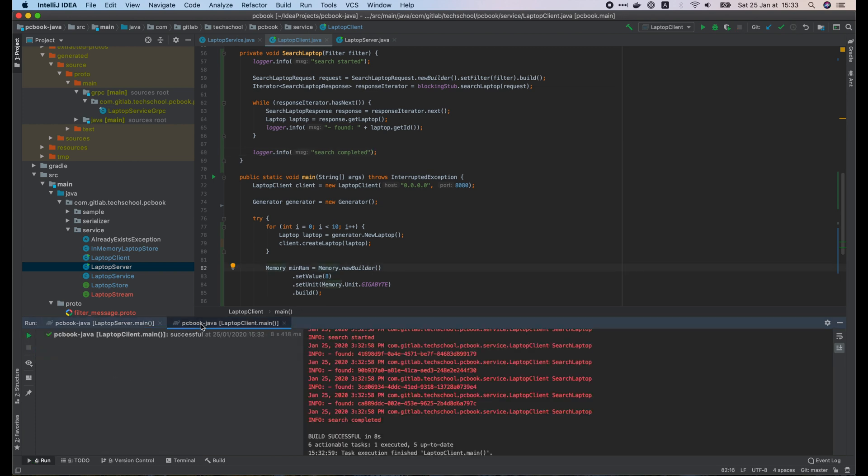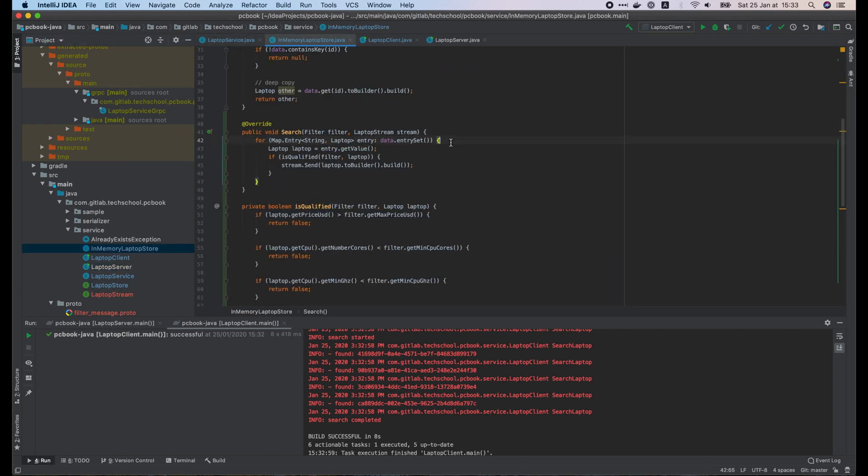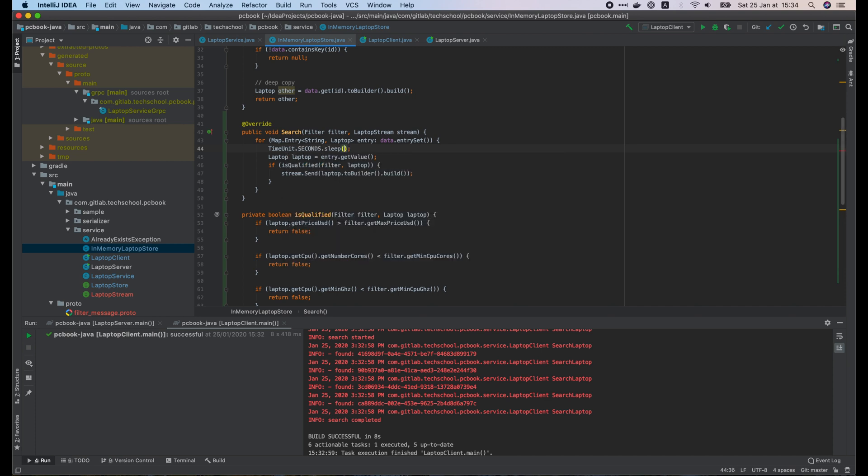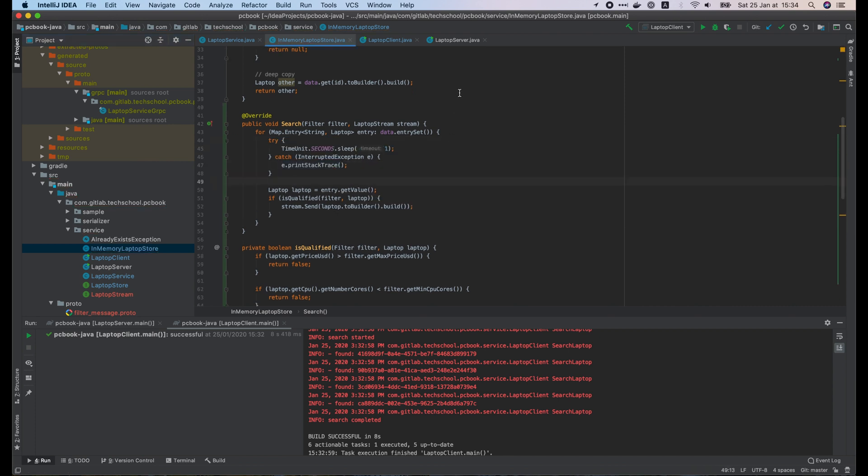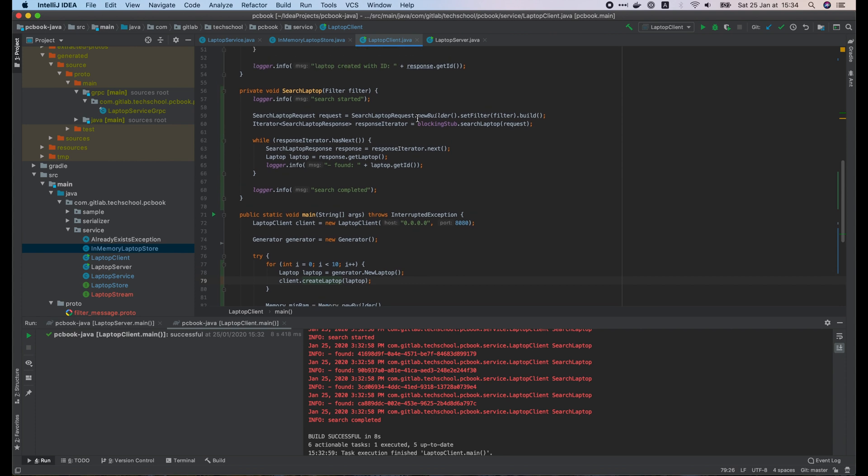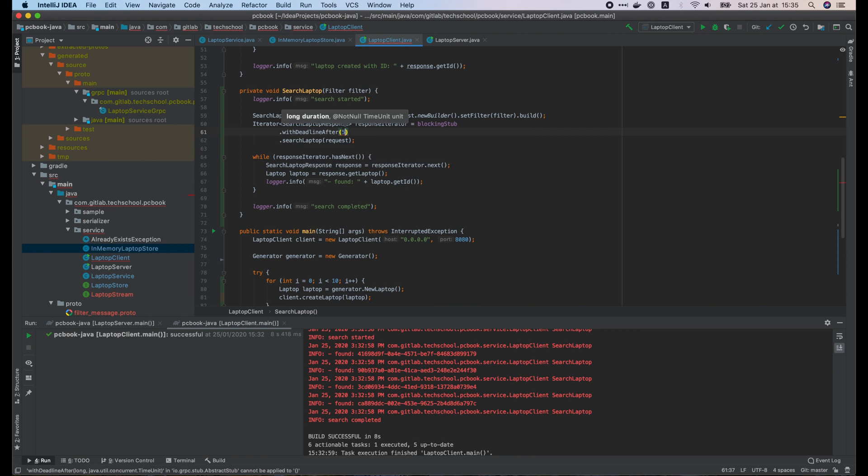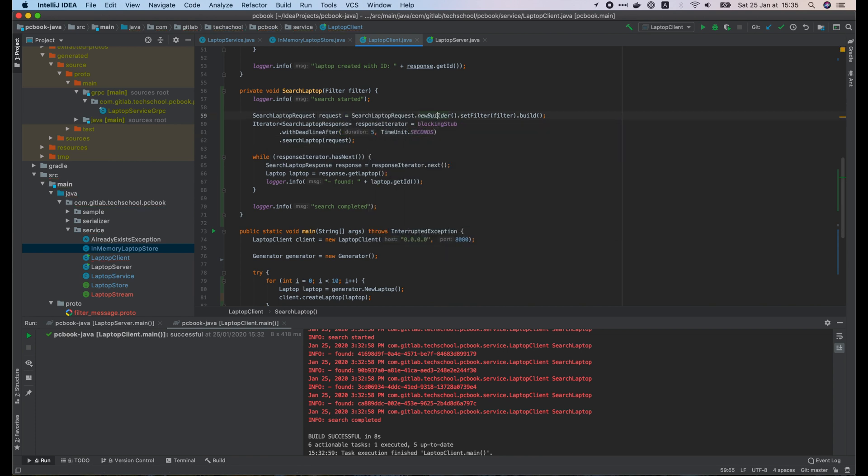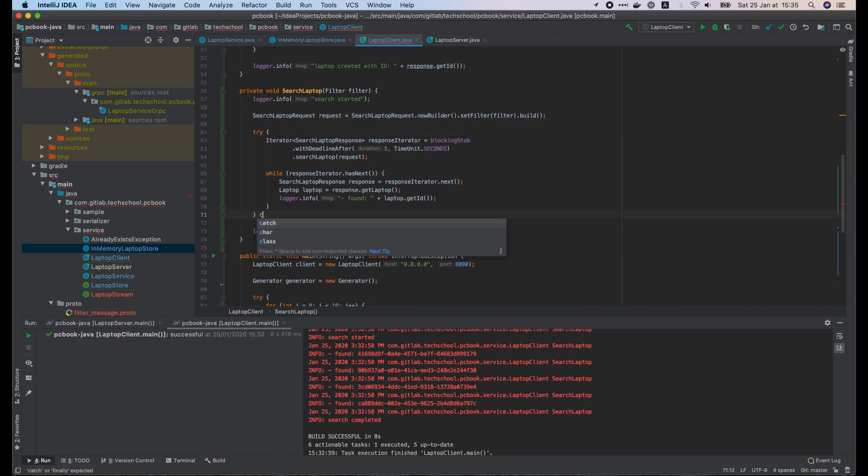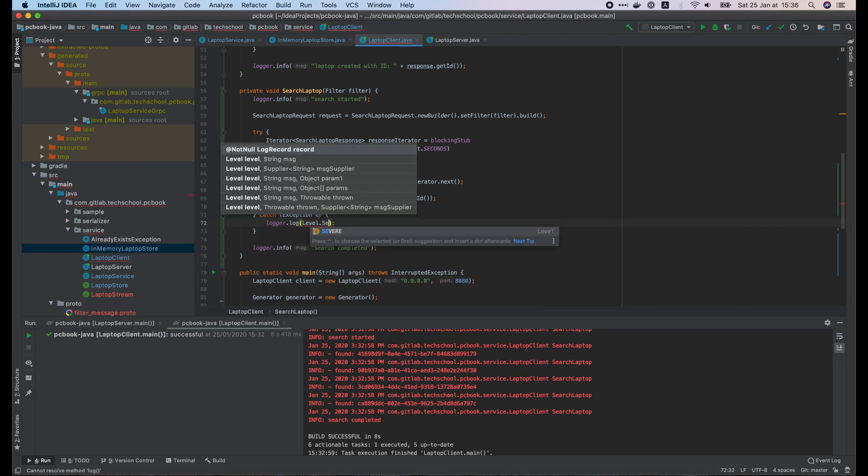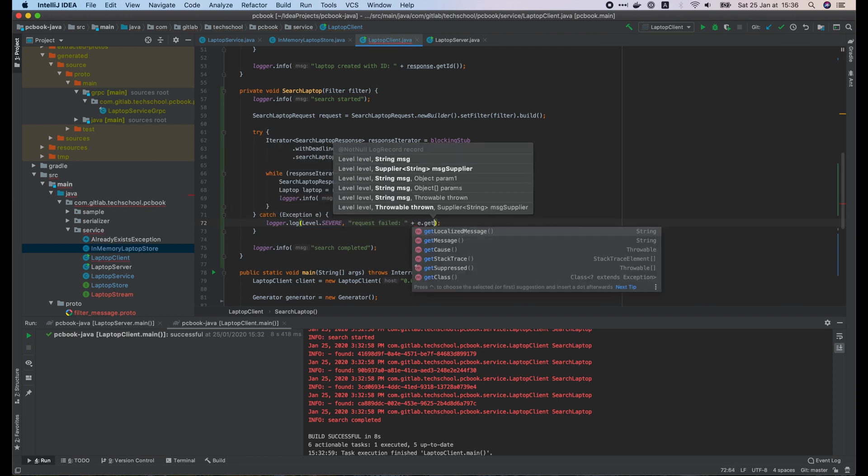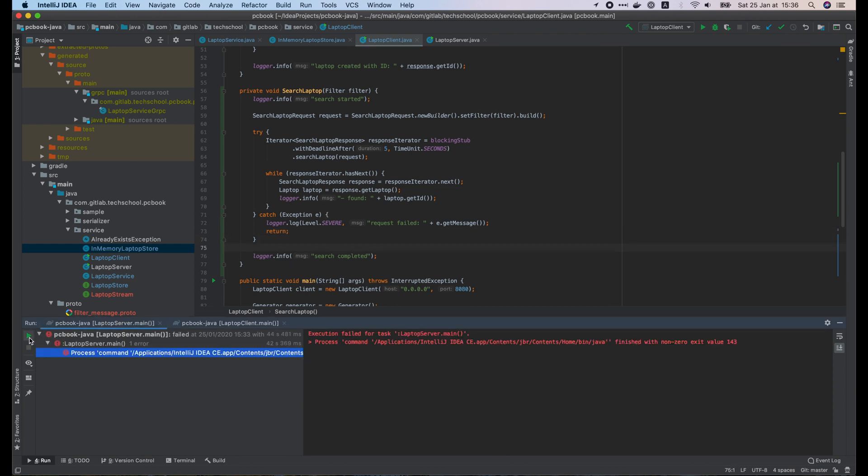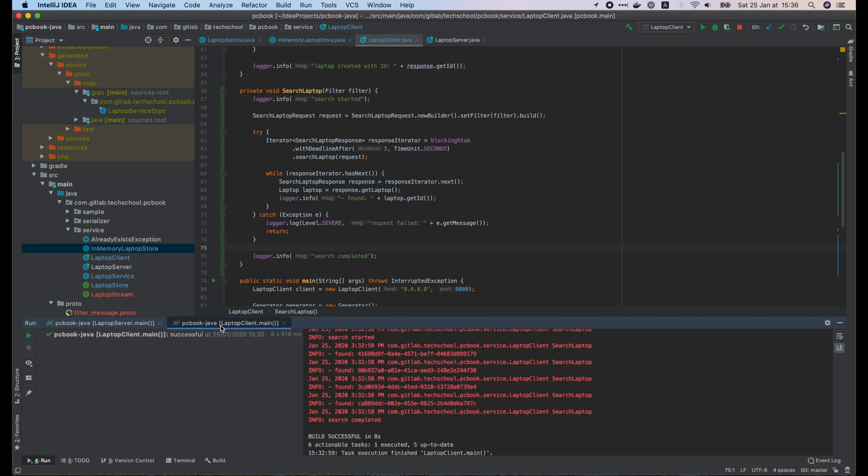Now I will show you how to handle timeout or deadline. Suppose that in the search function of the store, each iteration through a laptop in the datamap takes 1 second. And on the client side, it sets the request deadline to be after 5 seconds. I will wrap this block inside the try-catch. And print out the log if an error is caught. Let's run the server. Then run the client.